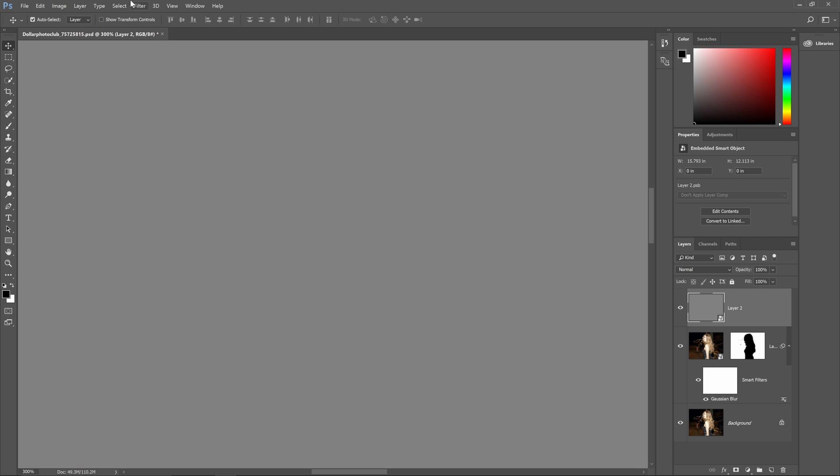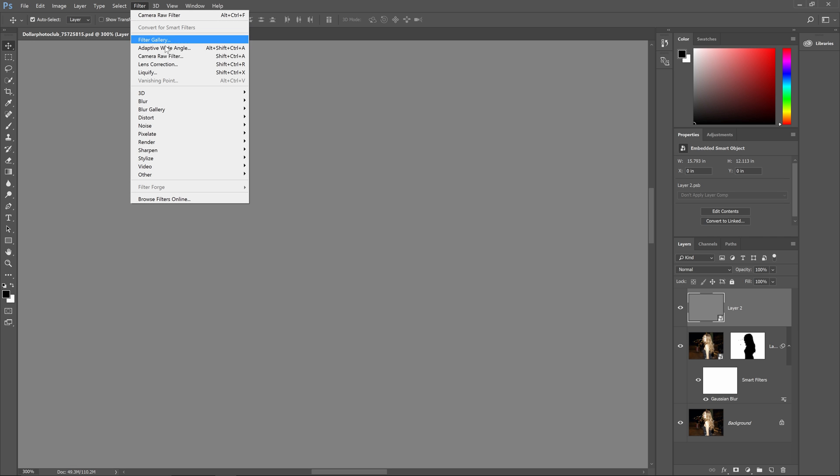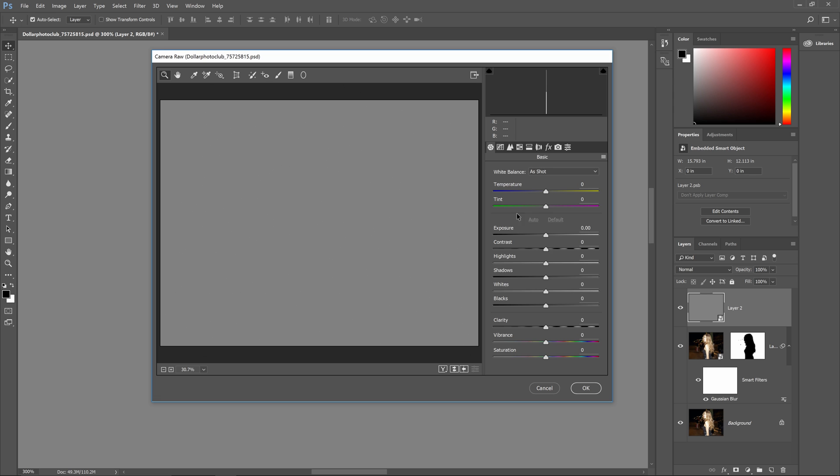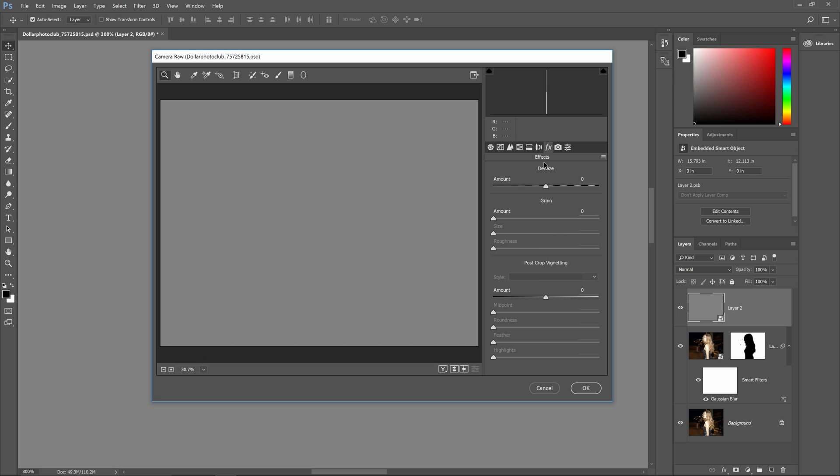Now go to filter, camera raw filter. In the effects tab, you can add grain and adjust the size and roughness to match your photo. Don't worry about getting the exact settings, you can always go back and change the settings at a later time.